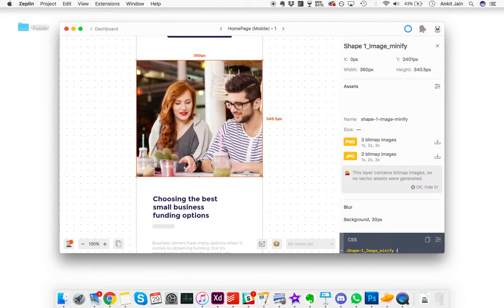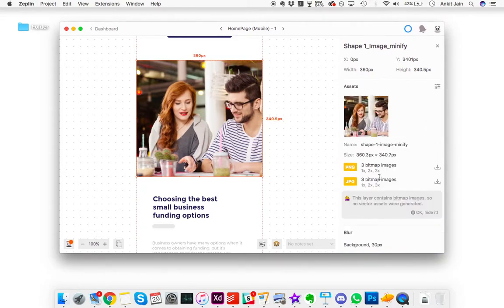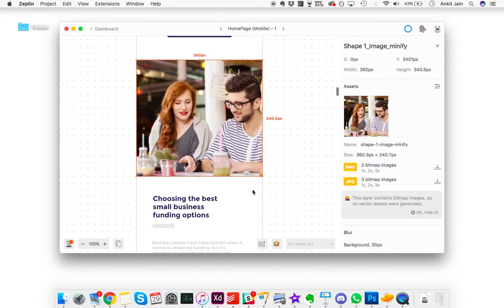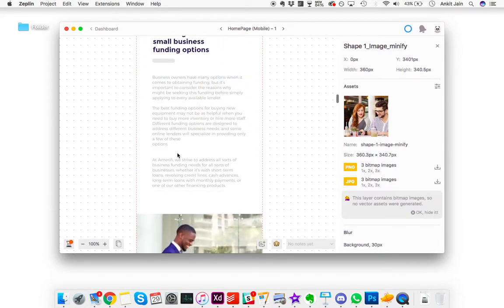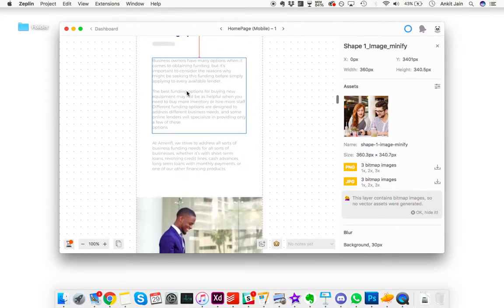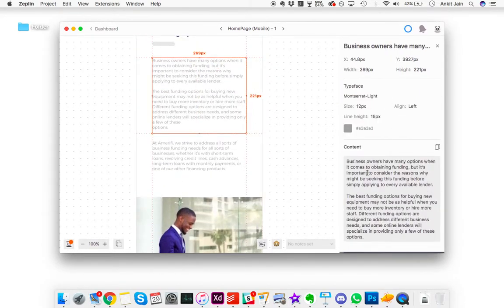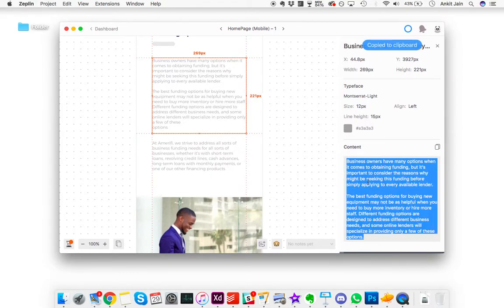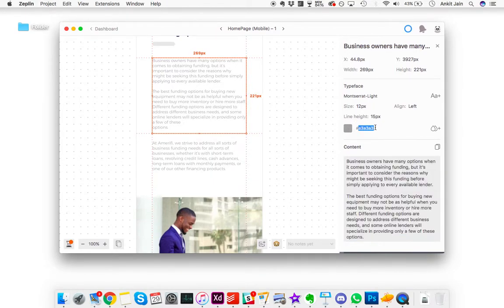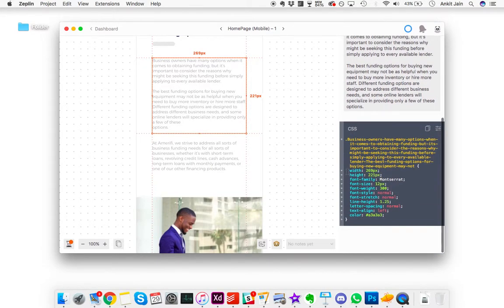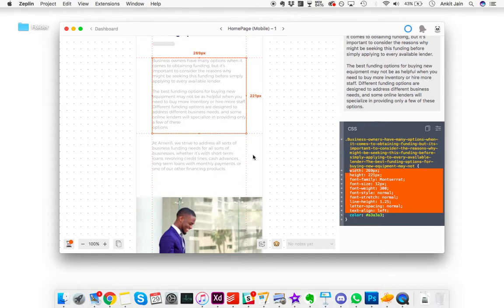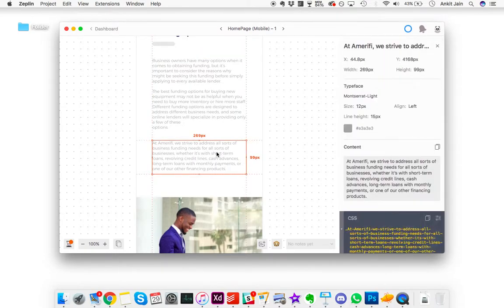Say for instance you have these posts and you have this image. This image is here to be downloaded from and you can copy the content from here. You can look at the color of the font used and the typeface is also available here.